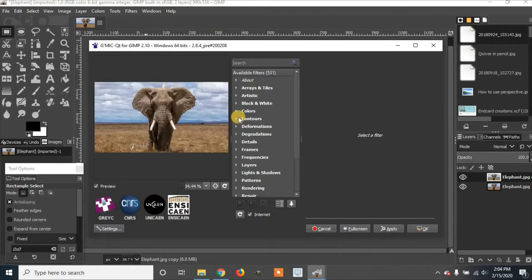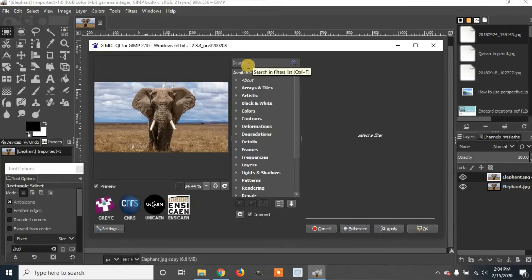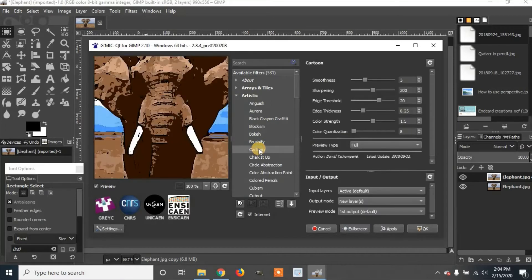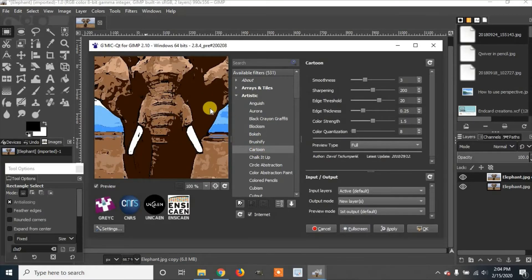Once it's loaded, you can either type into the search cartoon or you go down to artistic and find cartoon. And here you'll see a preview of what it'll end up looking like.